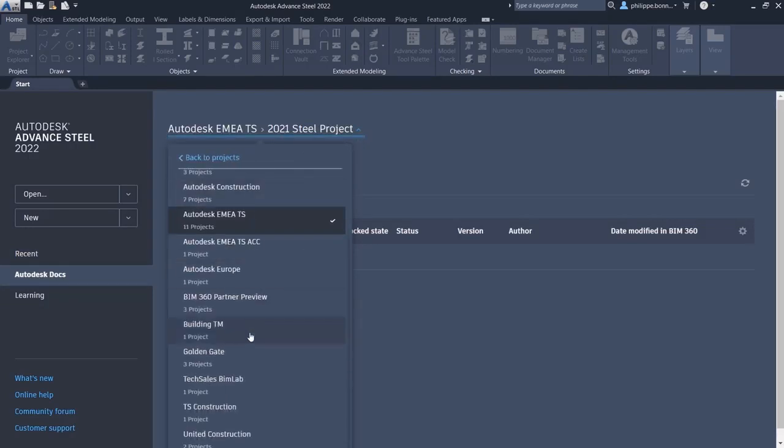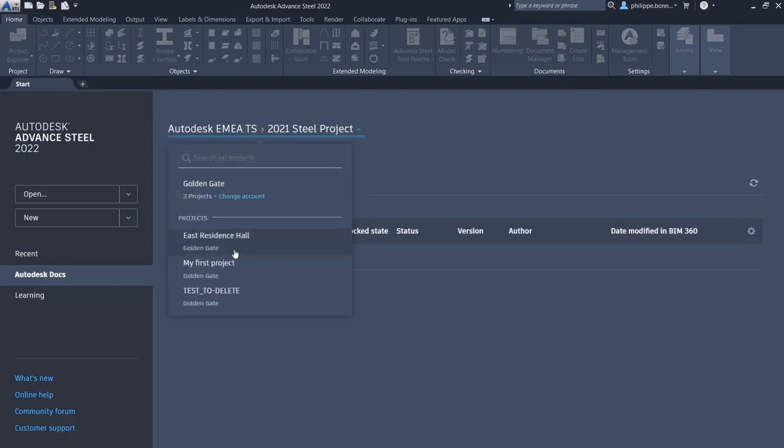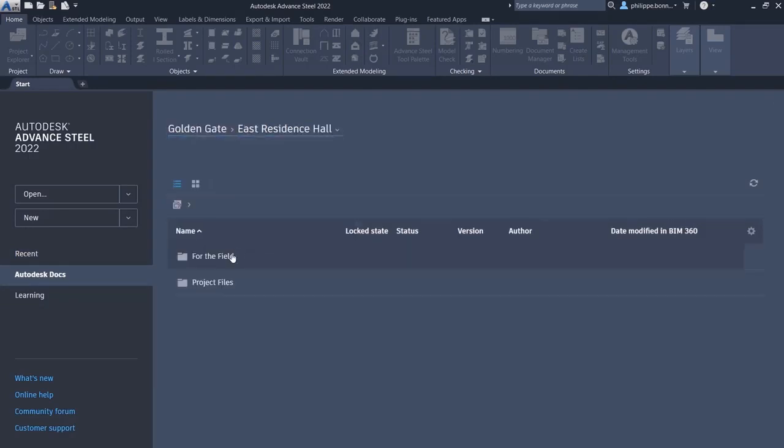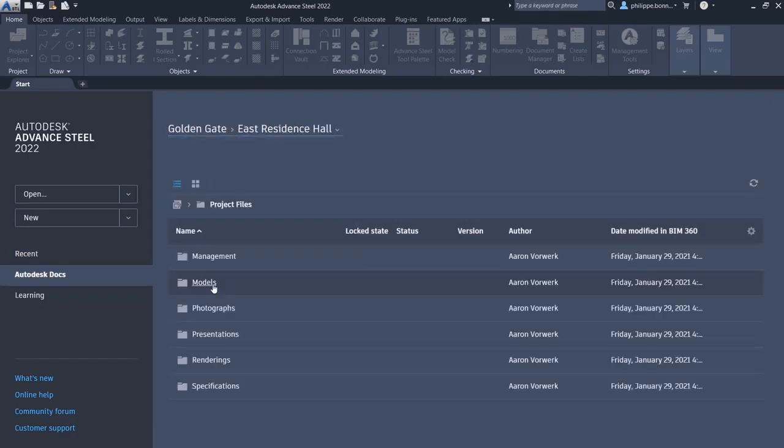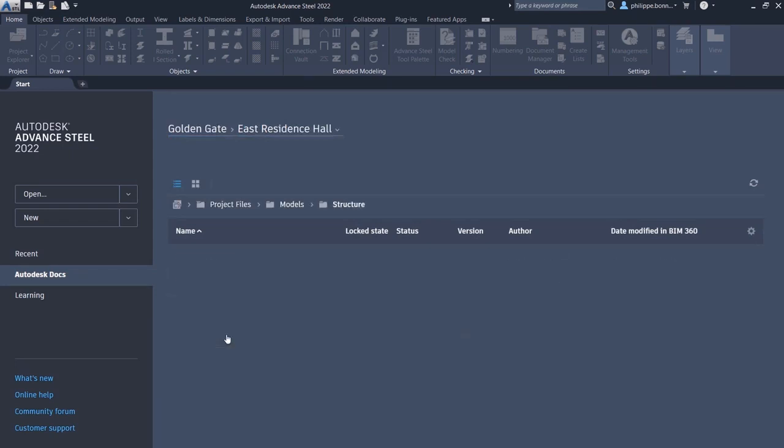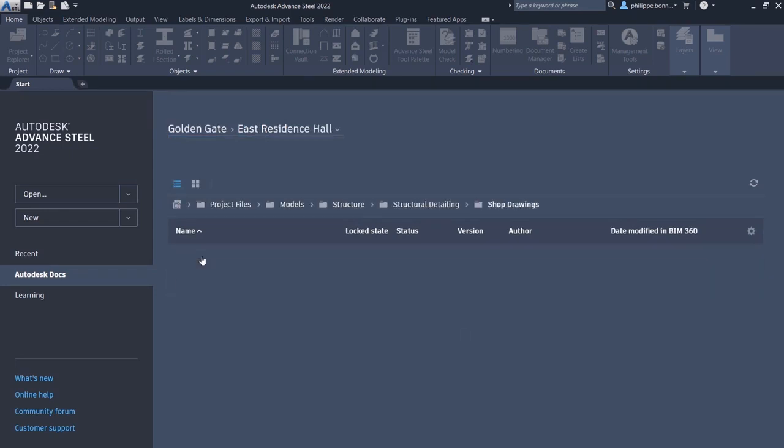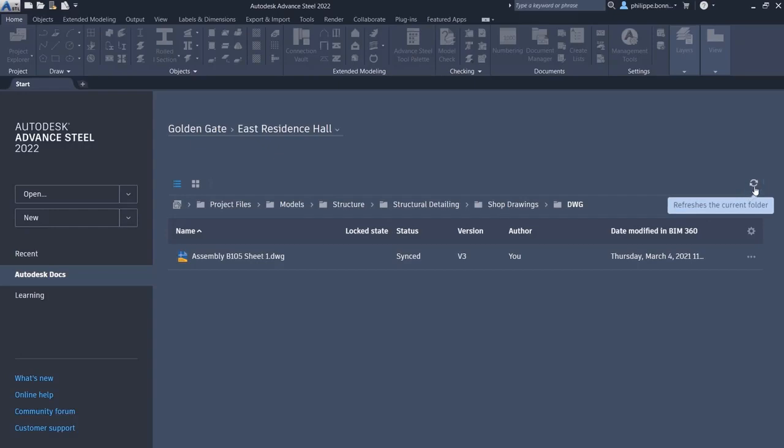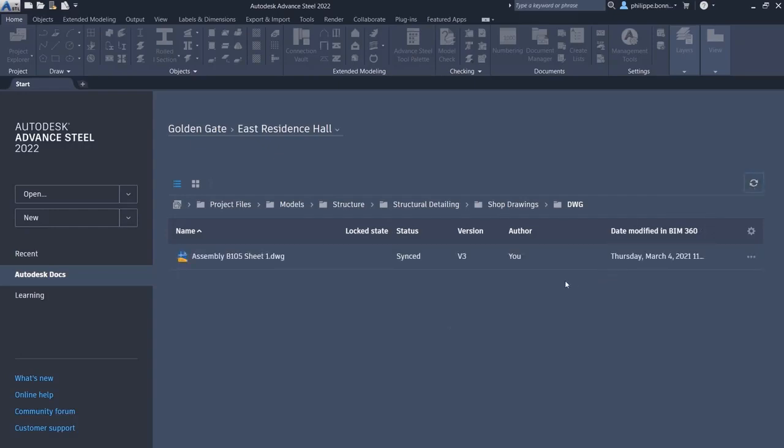Users can easily change projects stored on Autodesk Docs by selecting the dropdown option and navigating to the files. Users can refresh the menu and view any updates to their project folder.